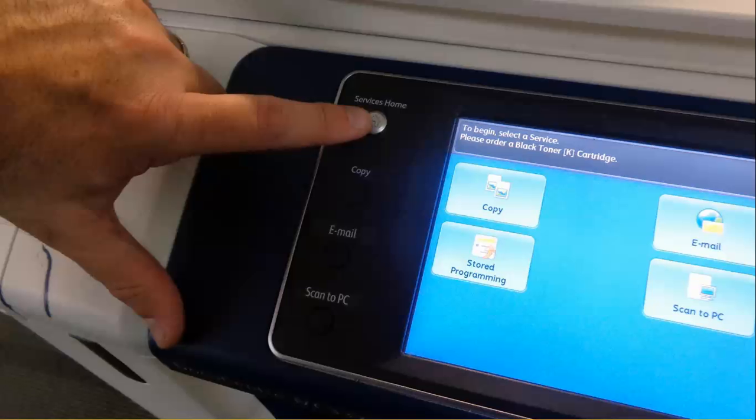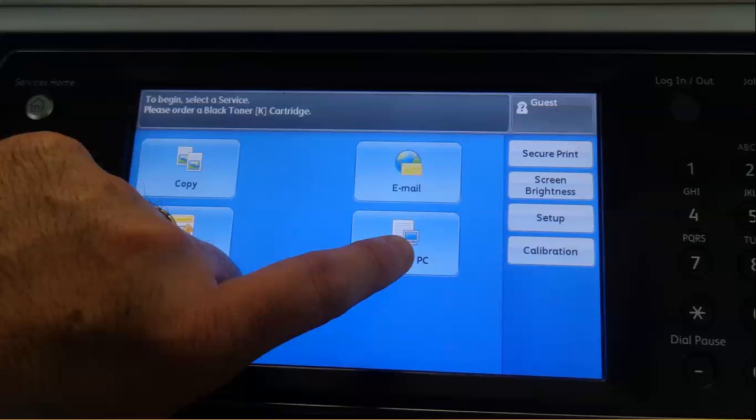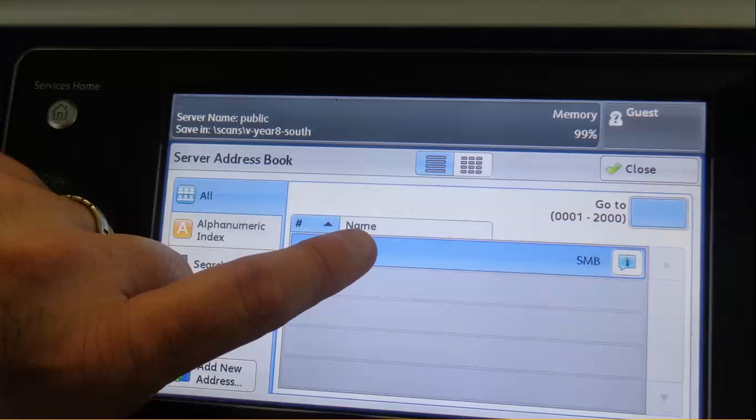Press the services home button, then scan to PC. You'll need something to put in here, I know that.